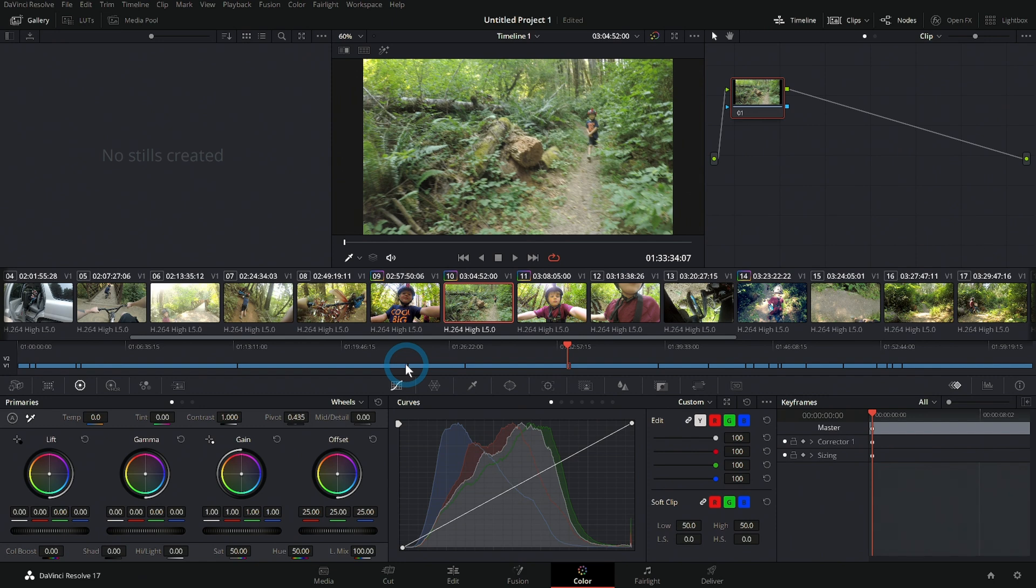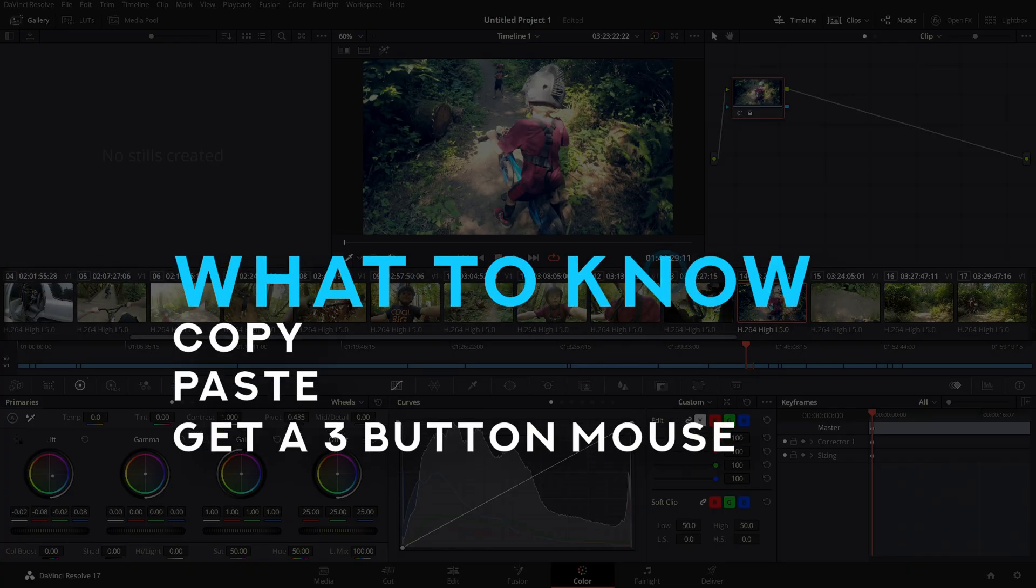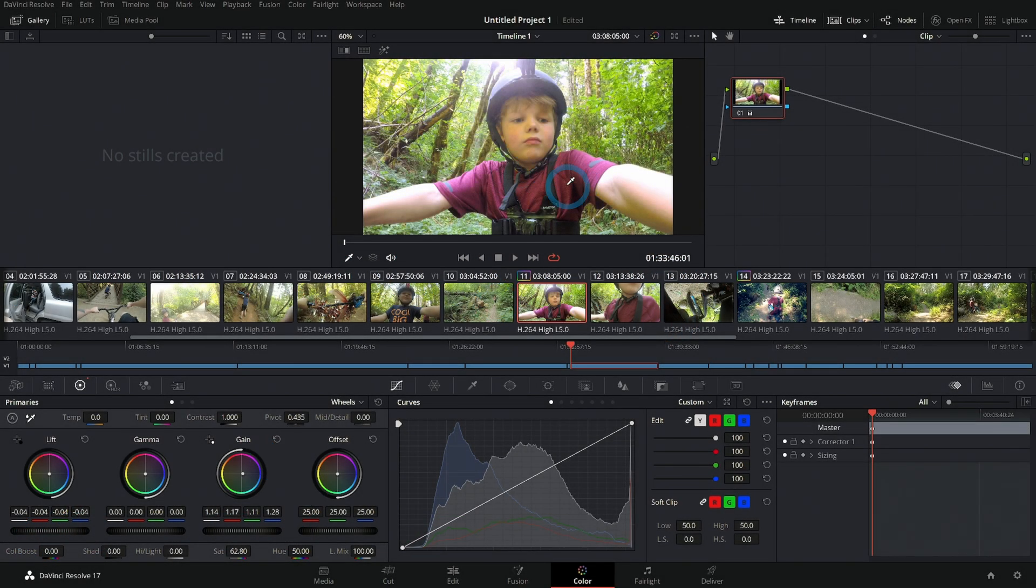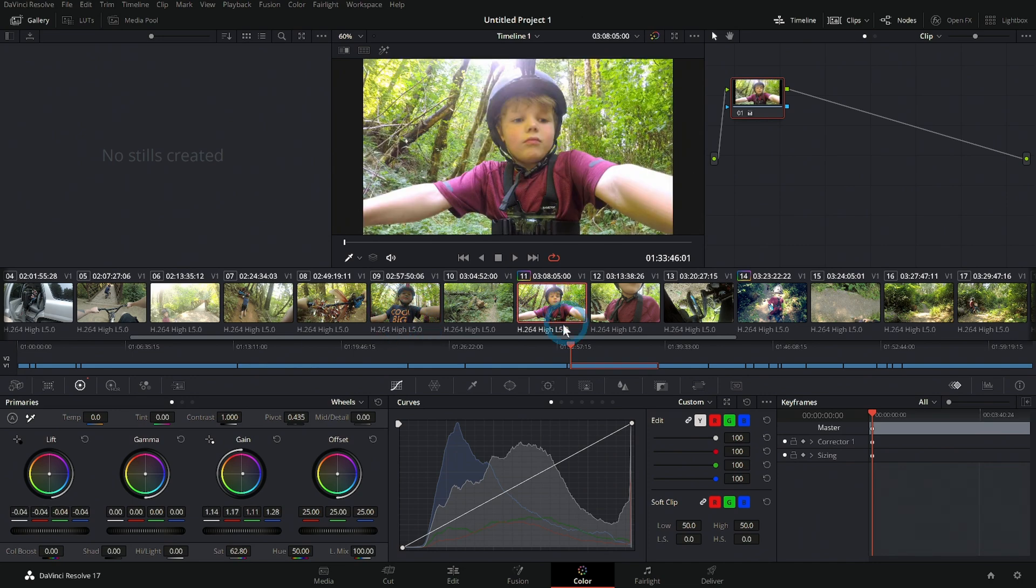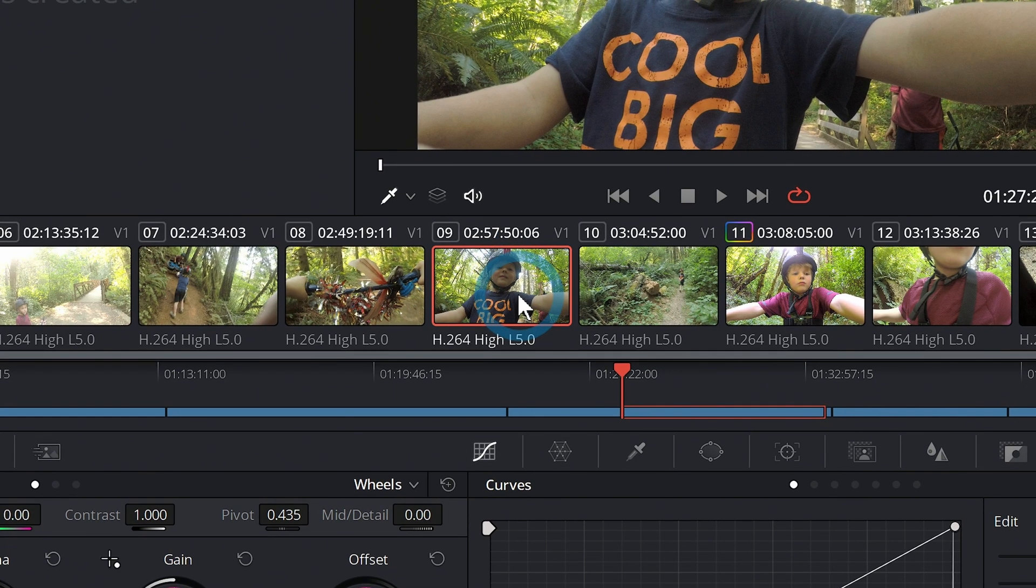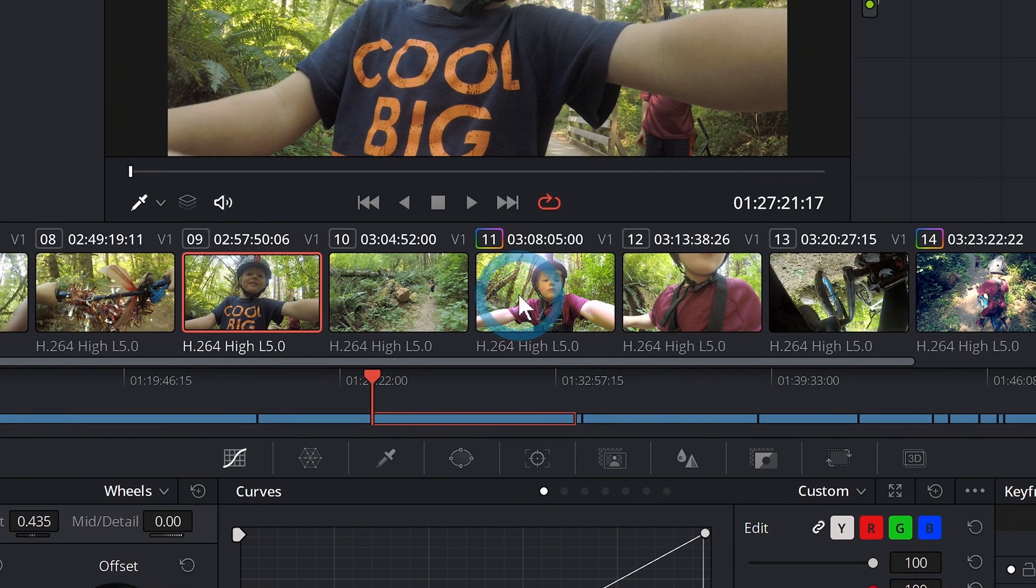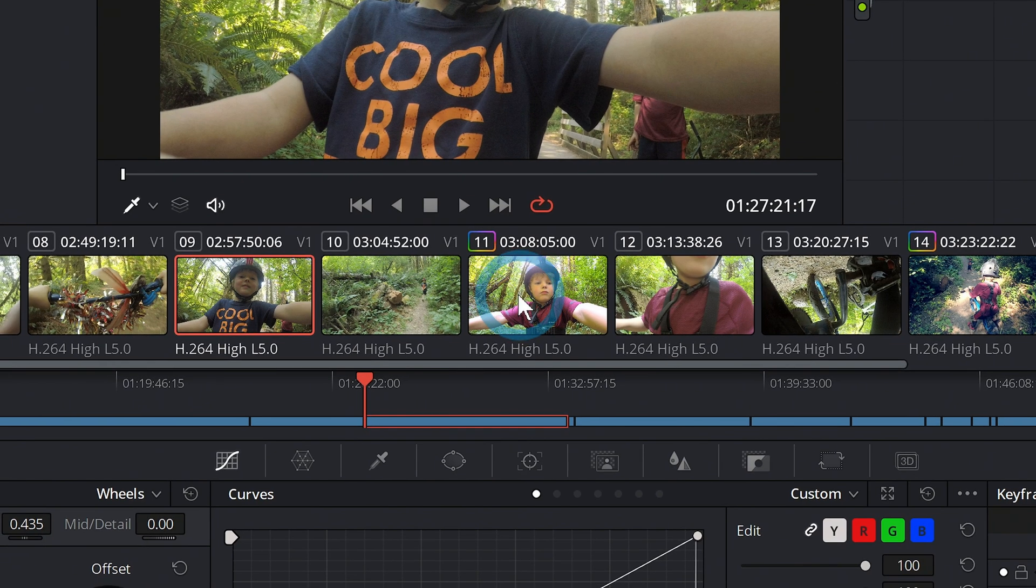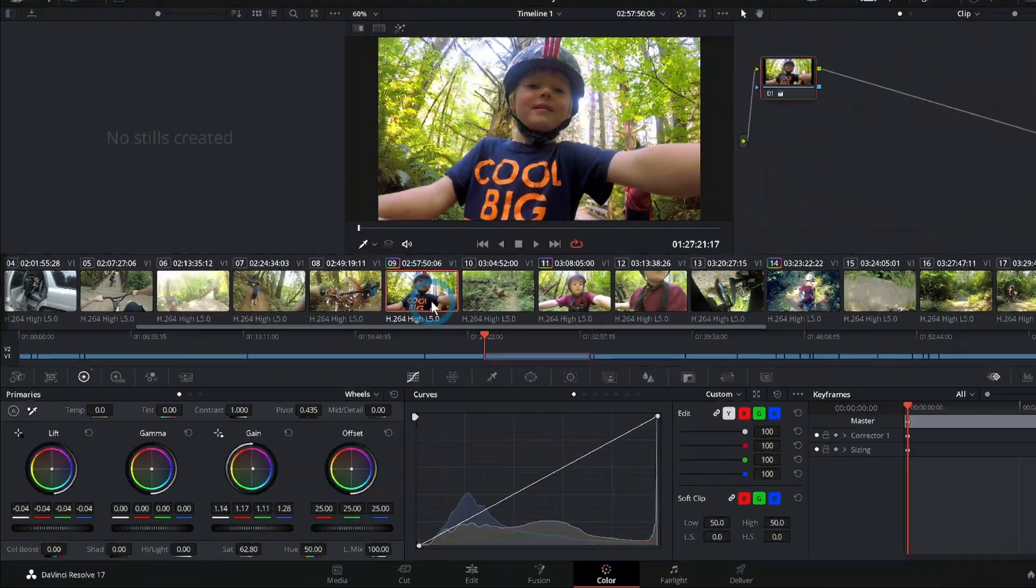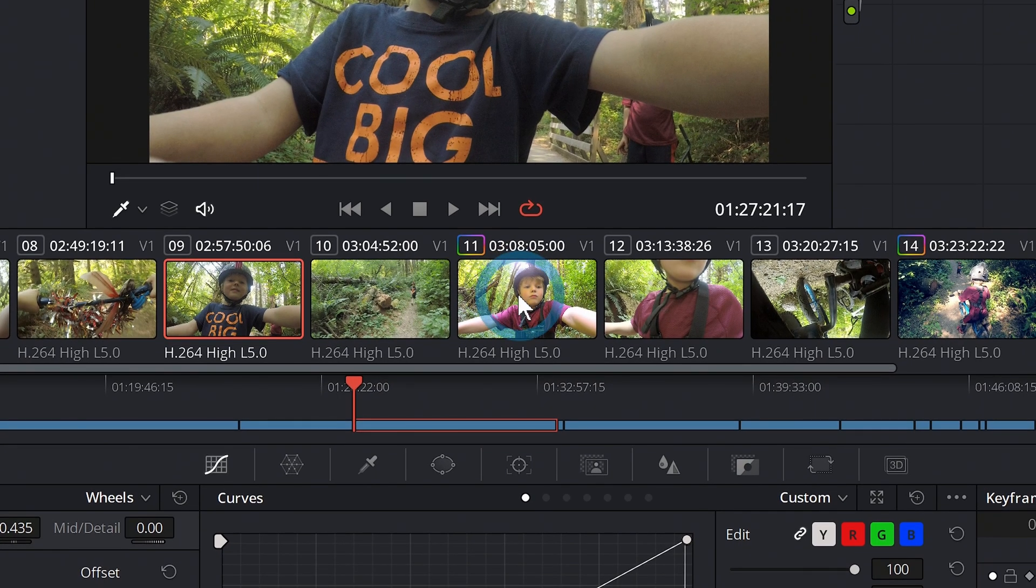The next thing I would learn how to do is how to copy and paste a grade to something else. Let's say we play with our lift, gamma, and gain here, and we really like our image, and we want to copy that over to this other shot. The easiest way to do that is select the shot that you want to copy something to, and then mouse over the one you want to copy something from, and middle button mouse click—that means click down on the scroll wheel—and that will copy the color grade over to that other shot.